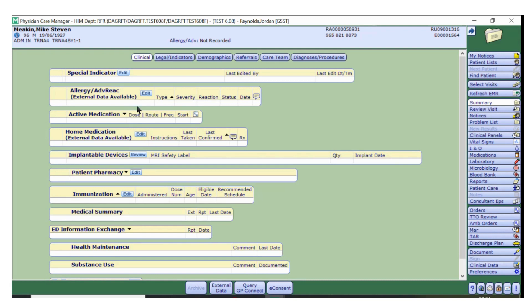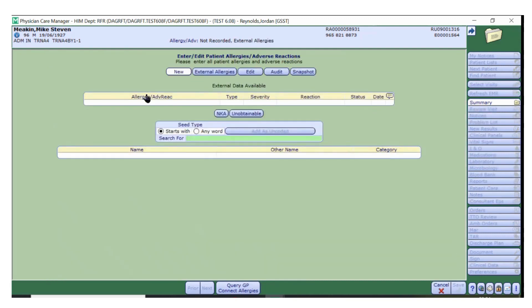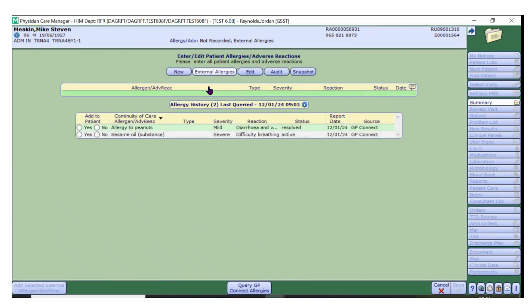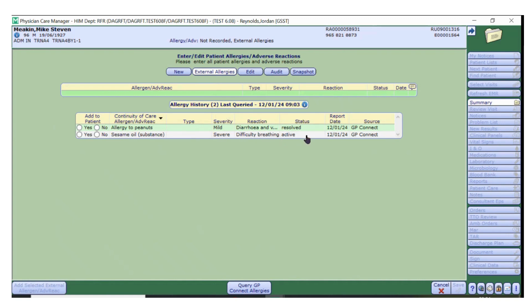To view a patient's allergies, click Edit on the Allergy and Adverse Reactions section. Then select External Allergies. From here you can see the allergen or substance, the severity, the reaction, the status and the date that it was recorded on the GP system. To return to the summary screen, click Cancel.